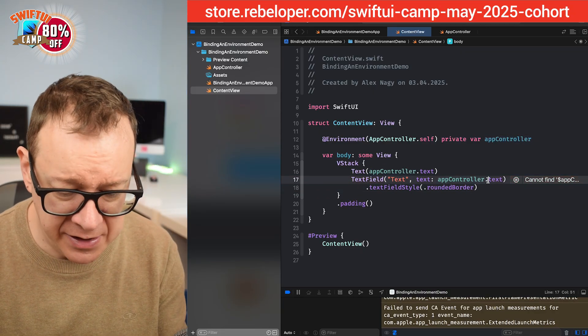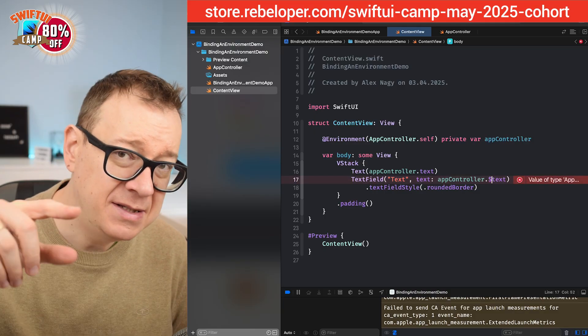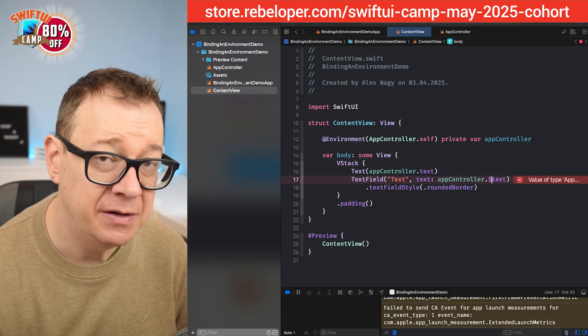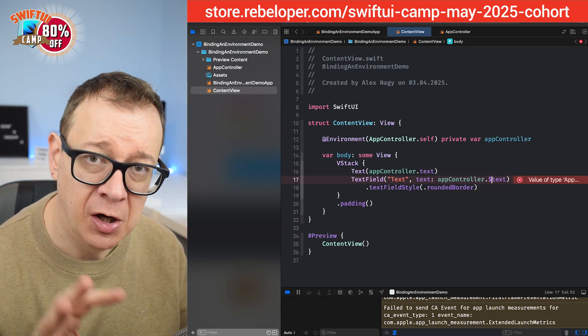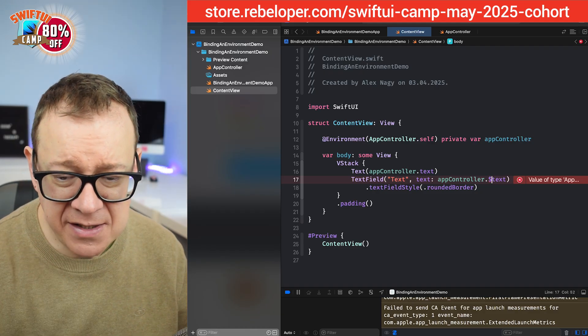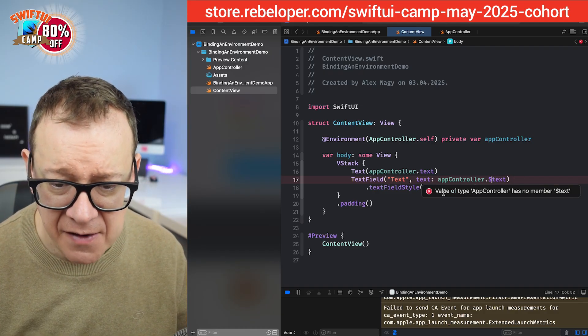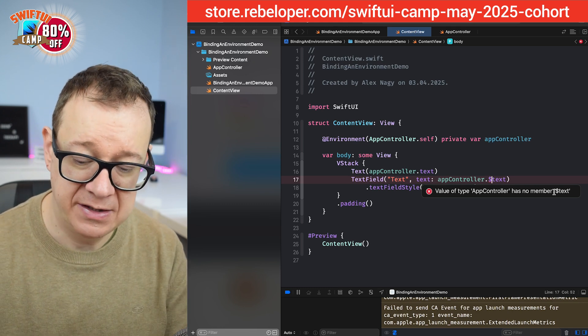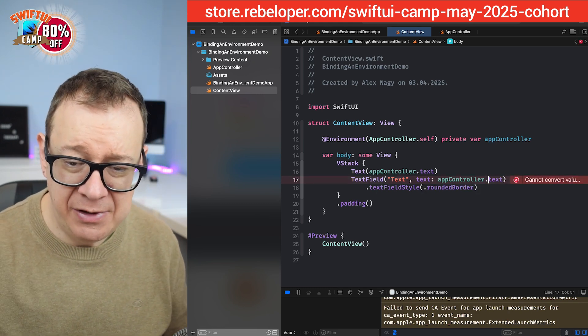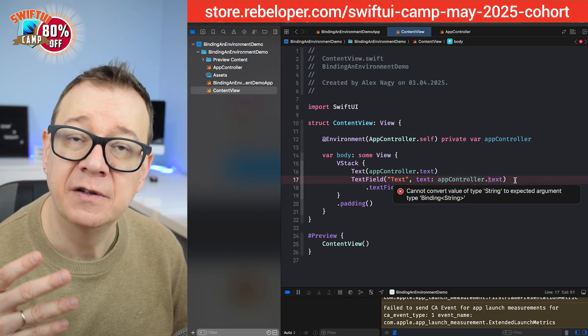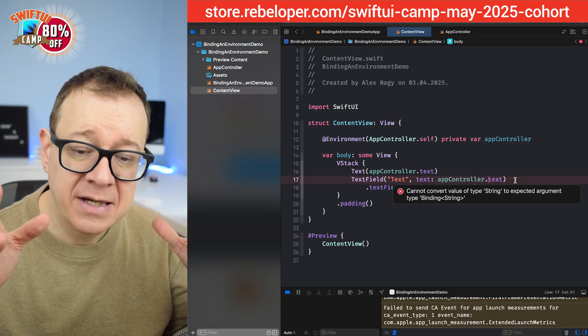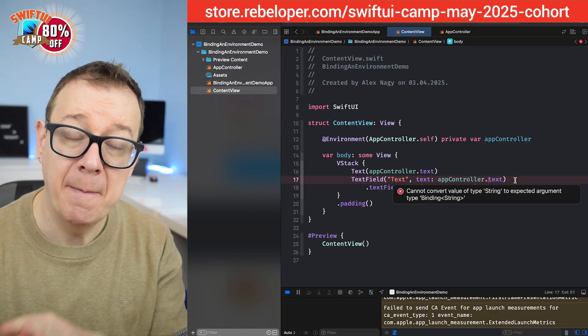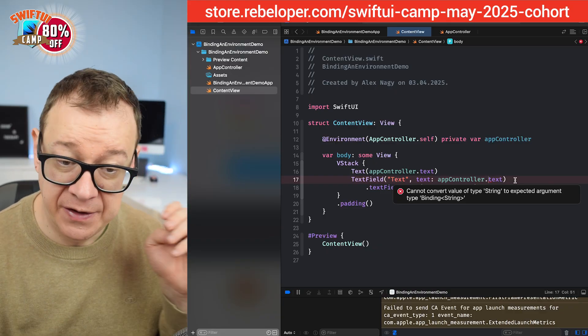Let's just try to just put it on the variable, but this is not an actual published variable. It's a variable inside the observable macro's class. So this also will not work. It says value of type app controller has no member dollar sign text. So let's just remove it, but then we are not binding. So it will say cannot convert value of type string, the text from the app controller, to expected argument type binding of type string. So indeed we need a binding for the text field. So how to solve this problem?